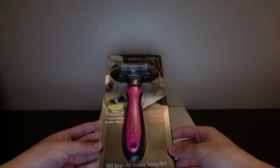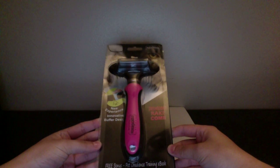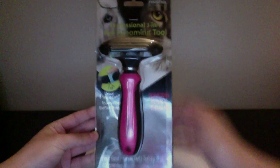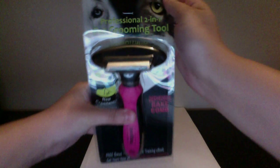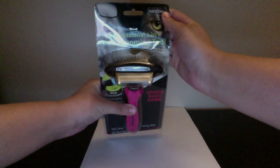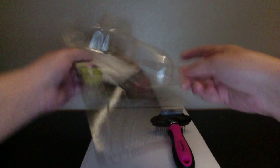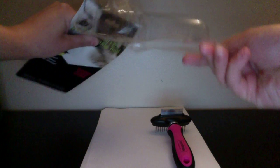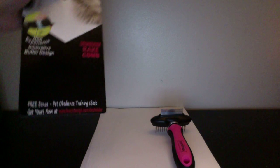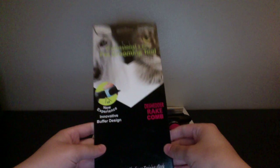So the product that we have here today is a de-shedder rake and comb. And there's the brand. I'm going to take this out and I'm just going to go ahead and rip that off so you don't have the light bothering you guys.